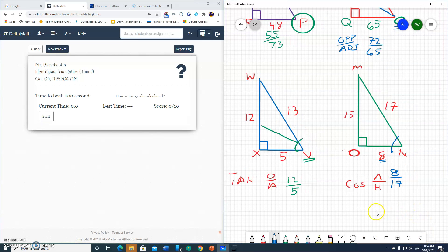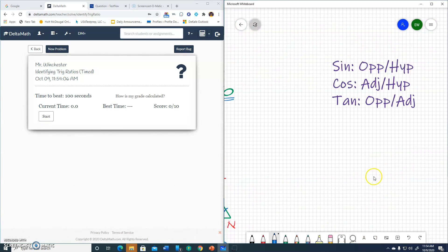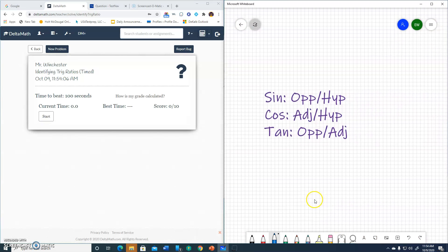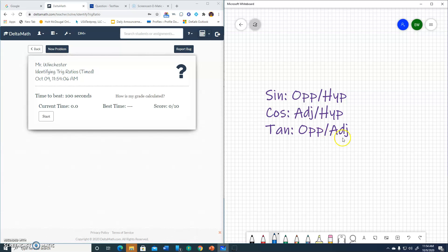This was the timed one. And so what I have here, what you'll need, there's going to be my little cheat sheet. Sine is opposite over hypotenuse. Cosine is adjacent over hypotenuse. And tangent is opposite over adjacent. So here we go.